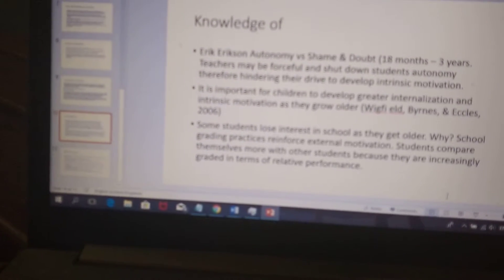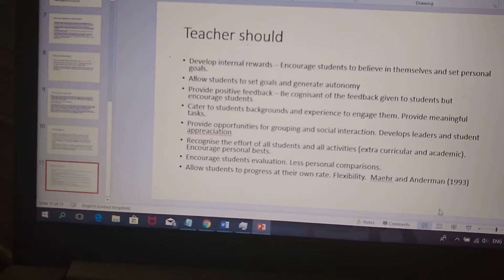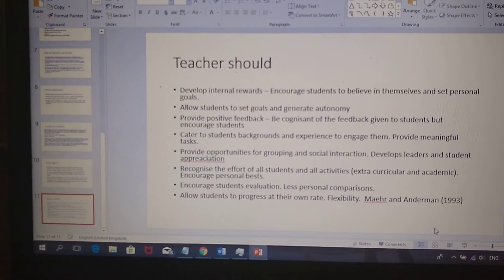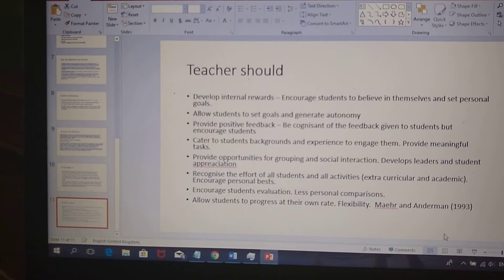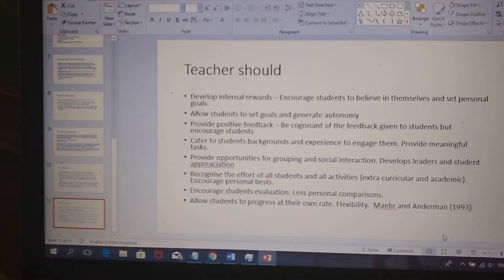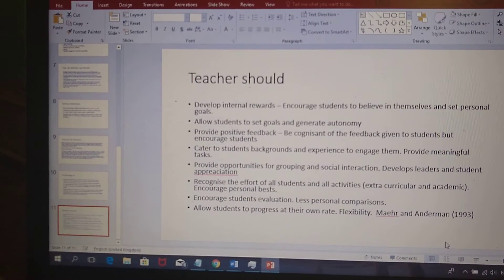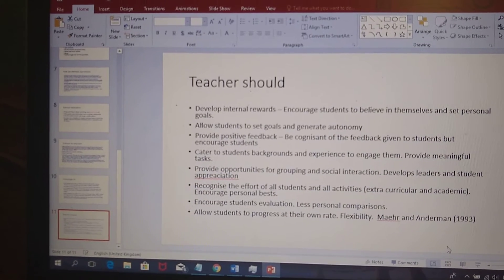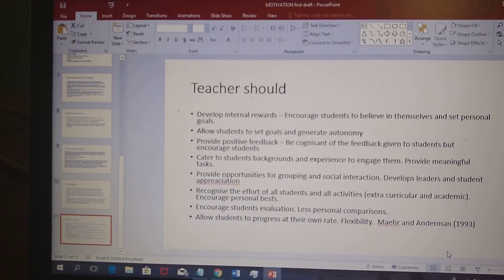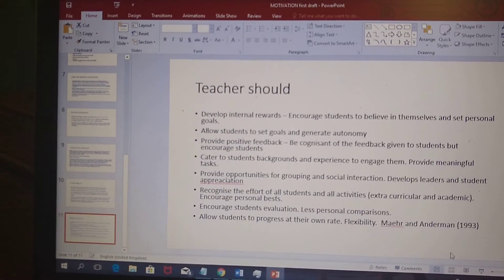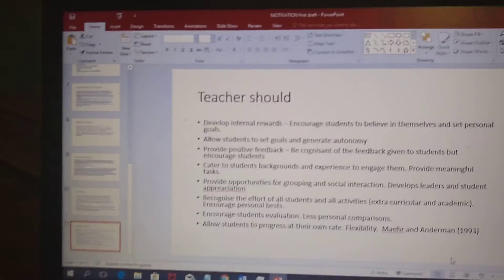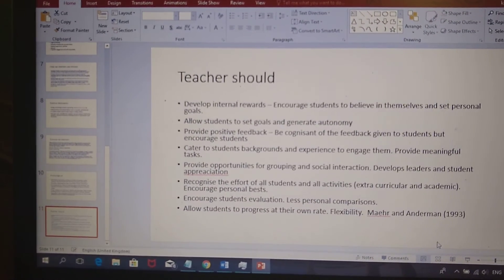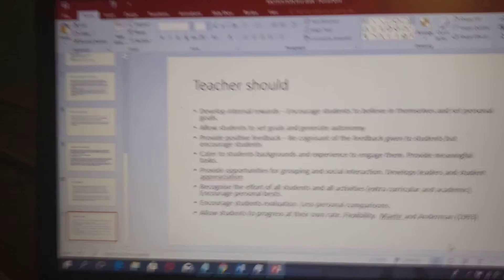Students lose interest as they get older, which is straightforward. With all of this in mind, teachers must focus on allowing students to develop internal rewards, generate autonomy, and present information in a manner catered to students' backgrounds. For example, if a student comes from a particular community, bring elements of that into the classroom. Teachers should also provide opportunities for social interaction — working with friends motivates students — and allow students to learn at their own rate. The teacher must be flexible, because rigidity impacts motivation.